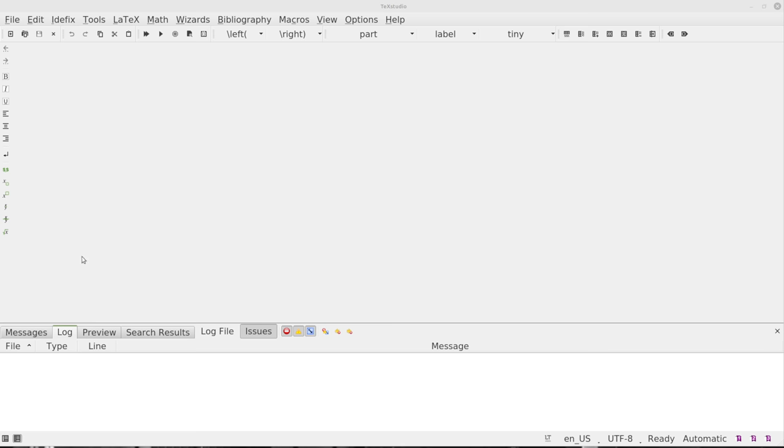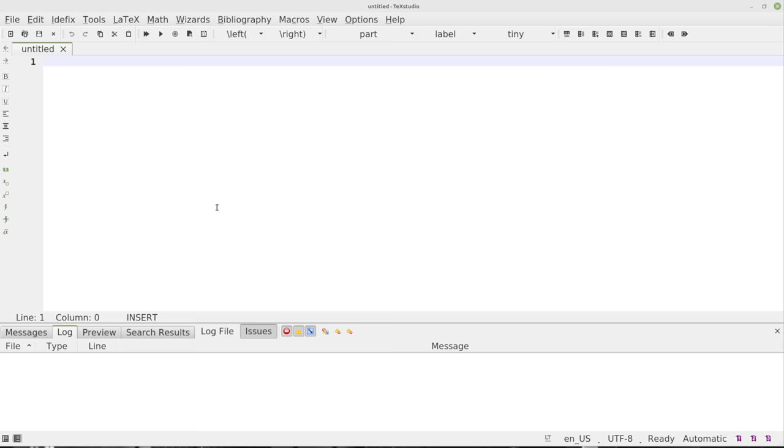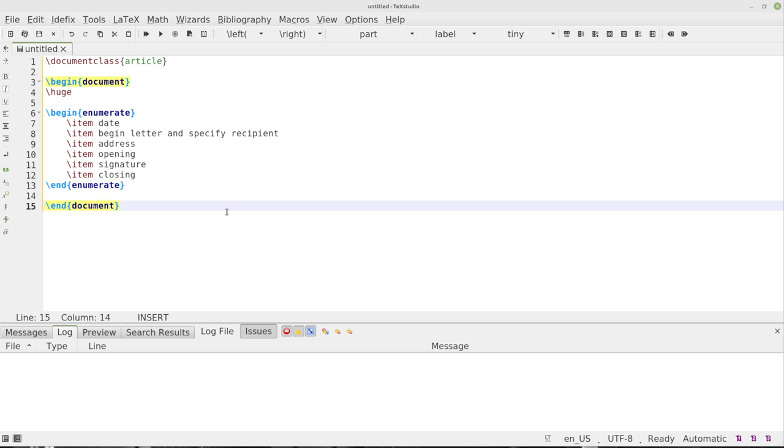So here we've got TeXstudio open. I'm going to create a new document, new document just like that. And we're going to look at a few options here.